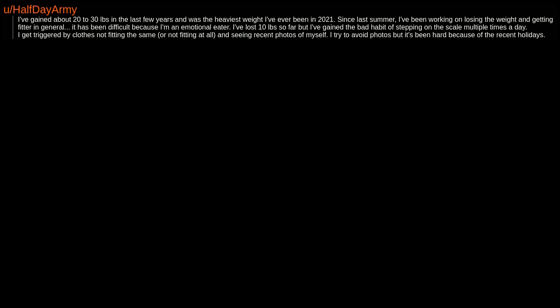I've gained about 20 to 30 pounds in the last few years and was the heaviest weight I've ever been in 2021. Since last summer, I've been working on losing the weight and getting fitter in general. It has been difficult because I'm an emotional eater. I've lost 10 pounds so far, but I've gained the bad habit of stepping on the scale multiple times a day.